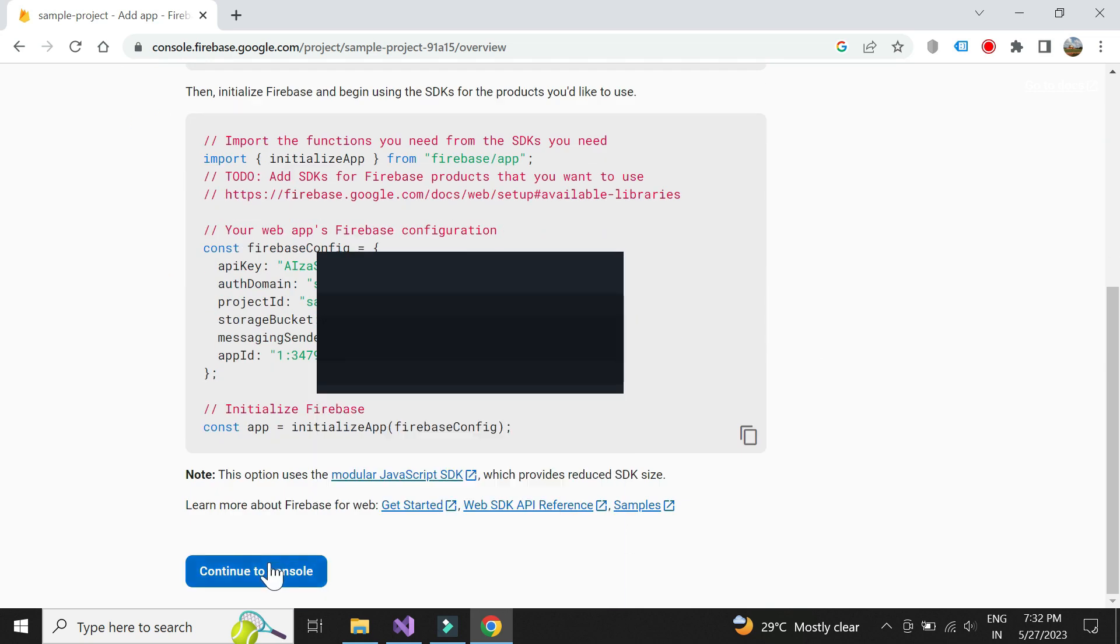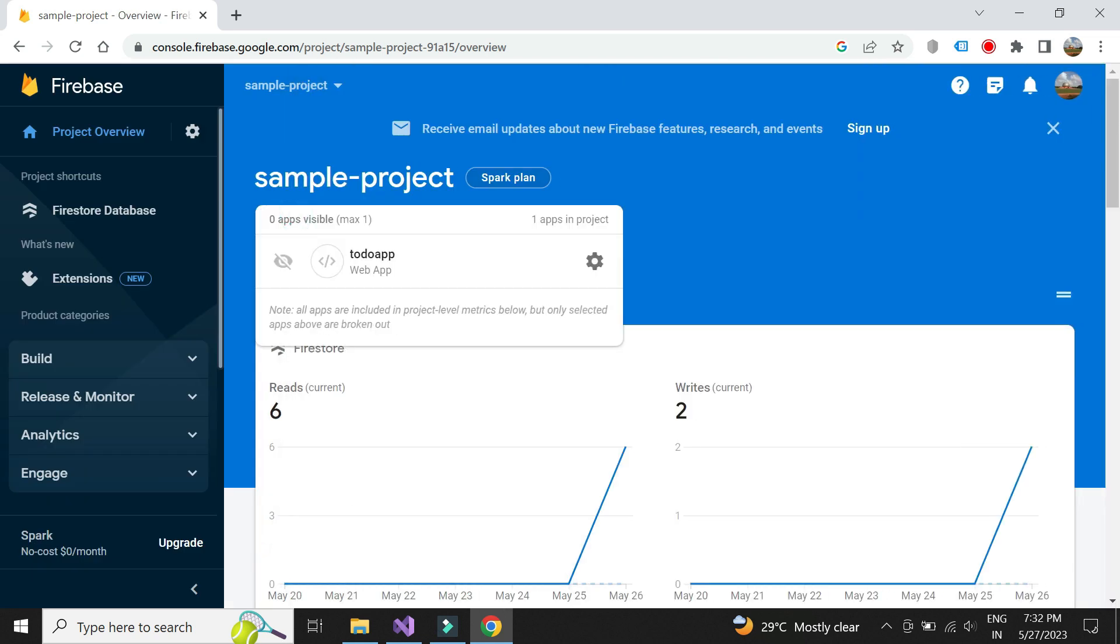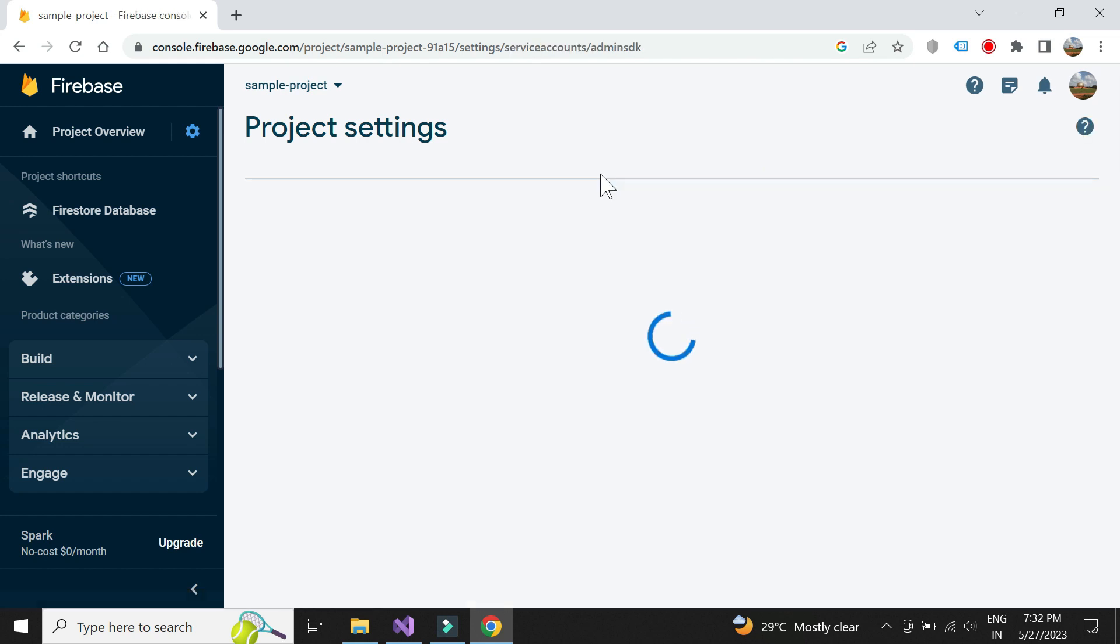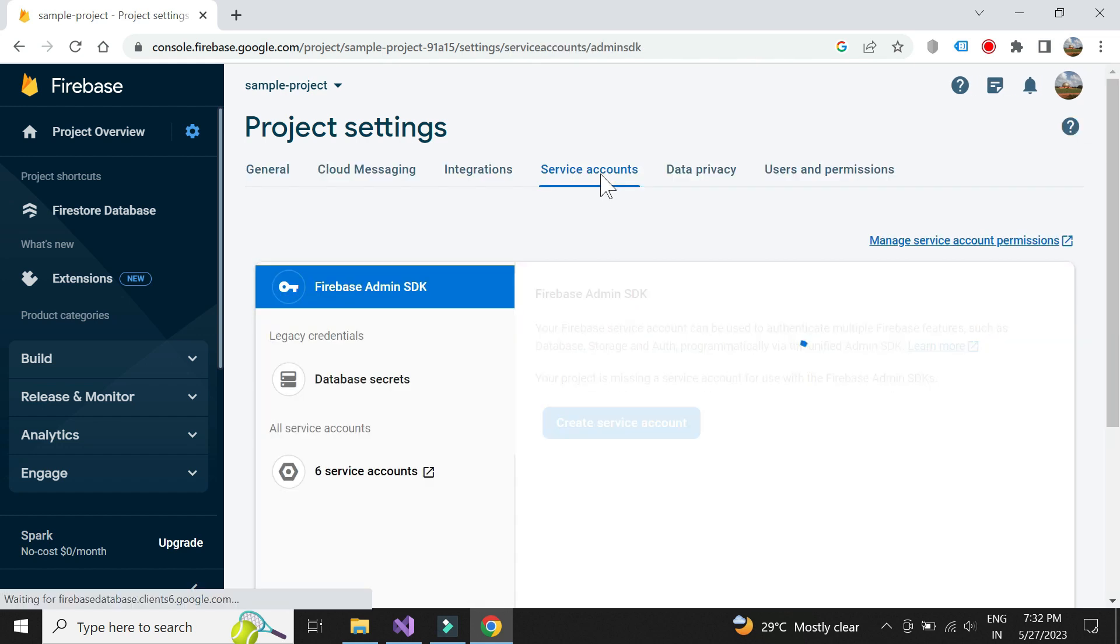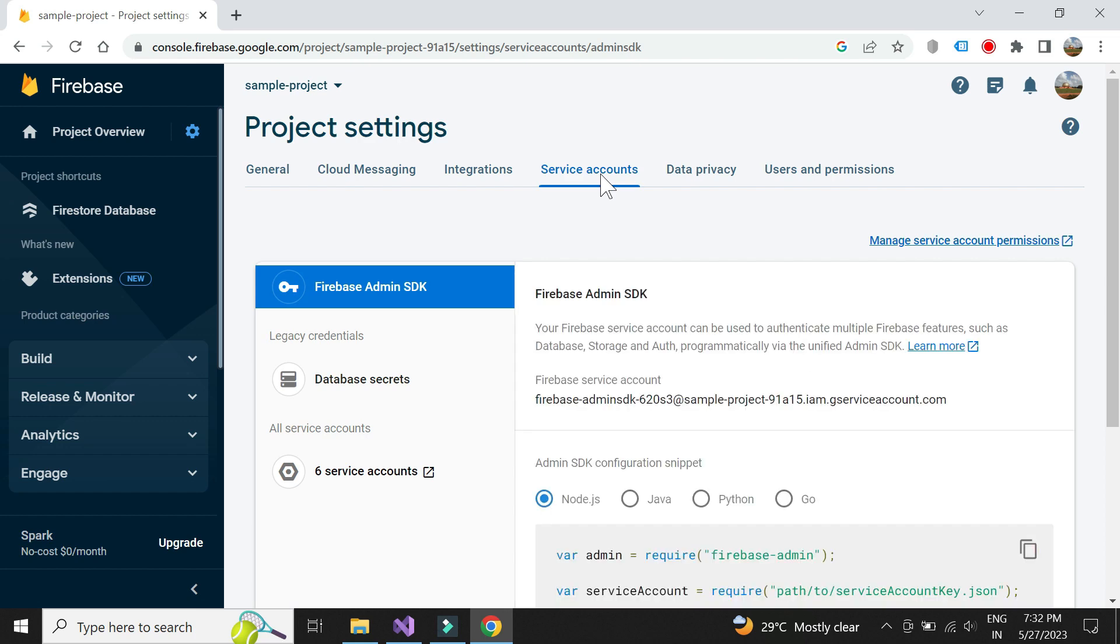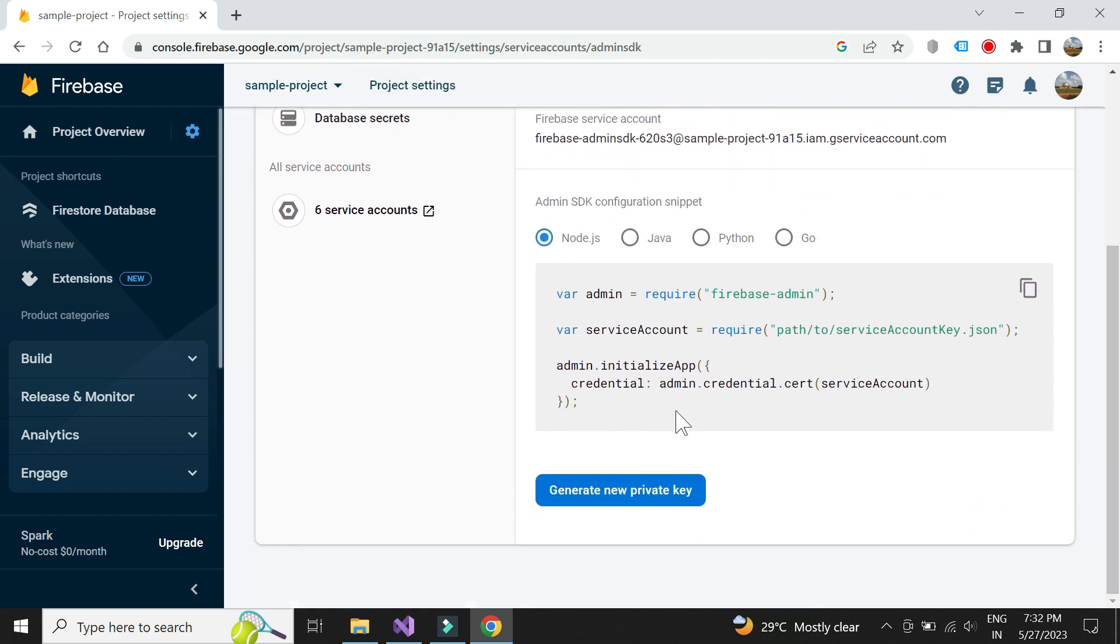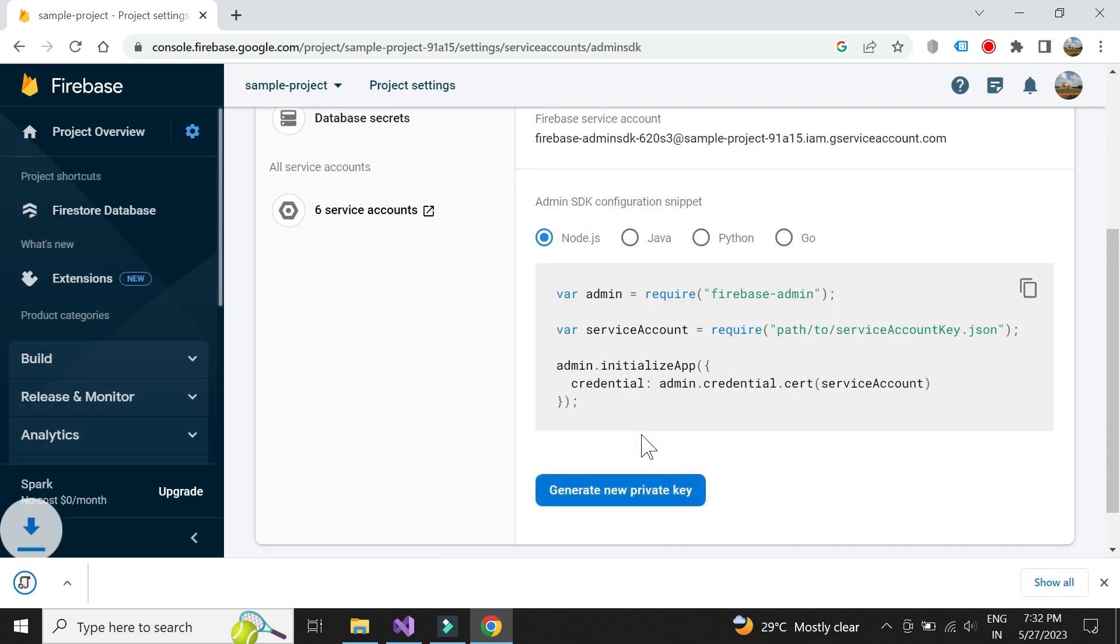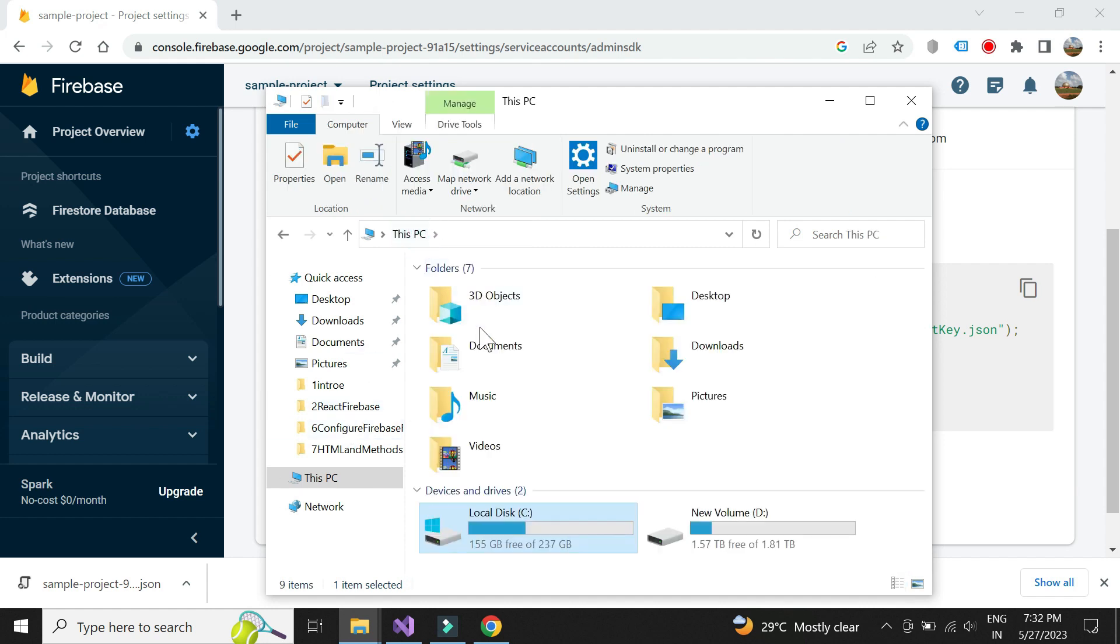Go back to console and go to app settings. Click on service accounts and generate a private key to download the credentials file. We will be using this file to set the environment key in the Blazor project.